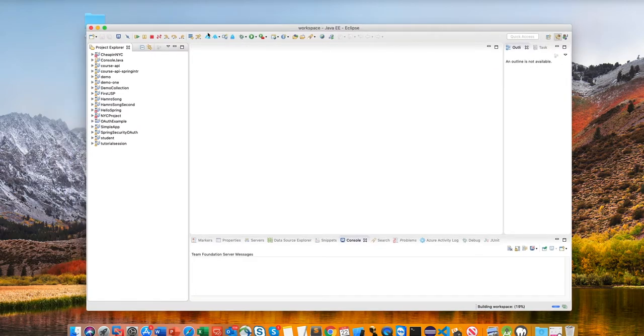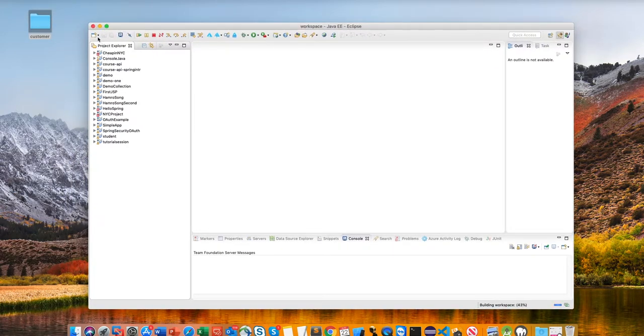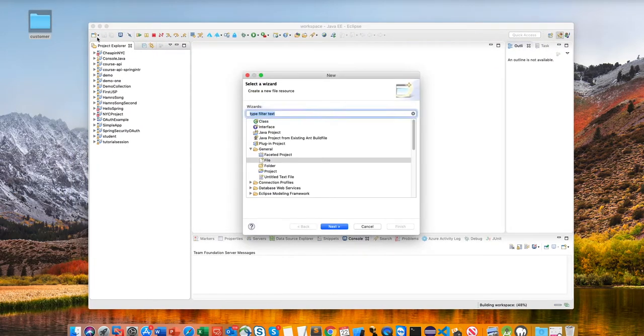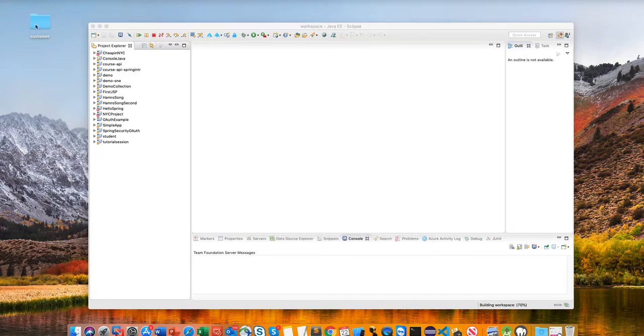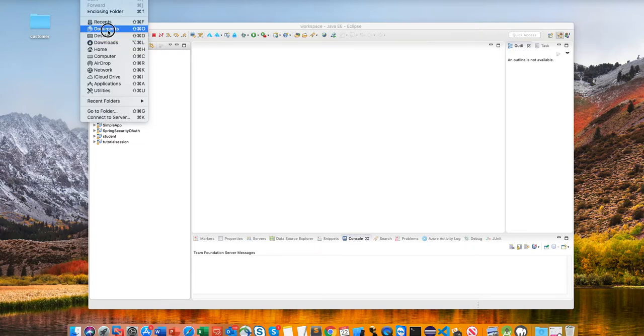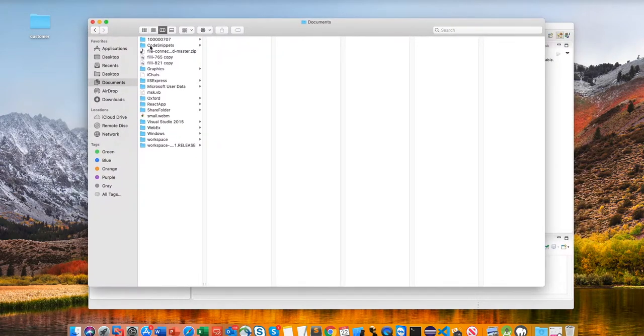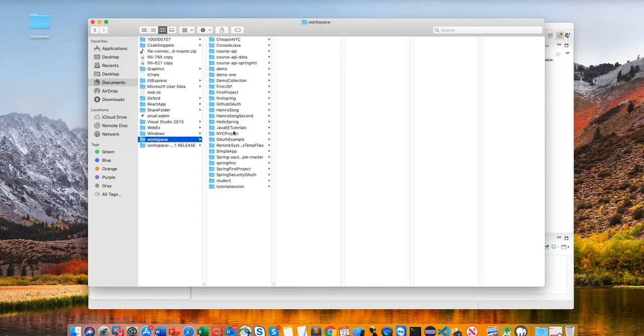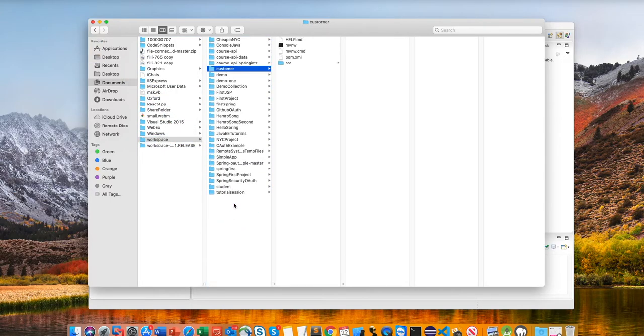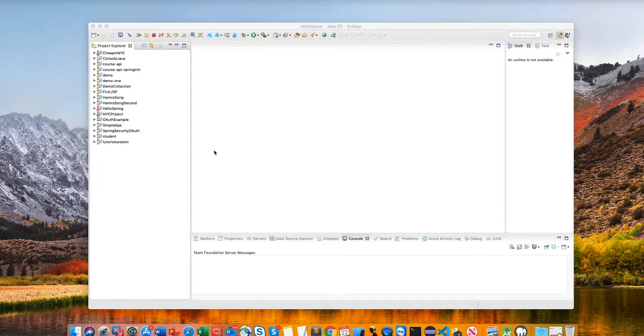And my Eclipse is open here. Alright, so this is my Eclipse. I do have projects in Eclipse, so the thing I need to do is I will move this project to my documents, and I will move to my workspace. So there are a lot of projects, Java projects.